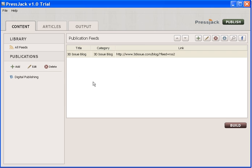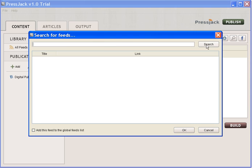You can have as many different feeds as you like. These are going to form categories within your digital newspaper. I might add one more which is the PressJack blog - another blog that I own the content of. So I'll search for this one.